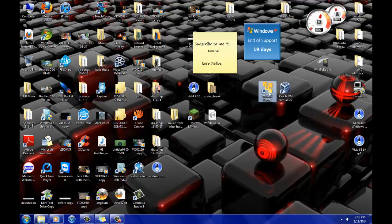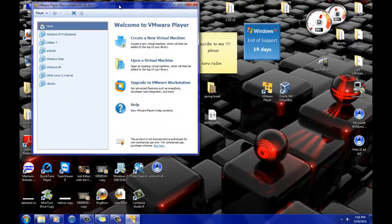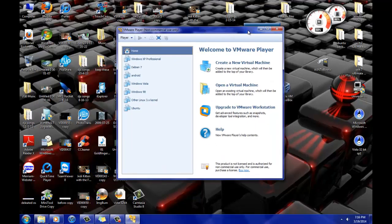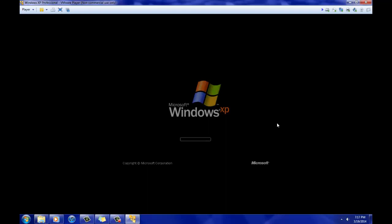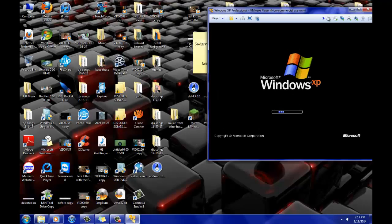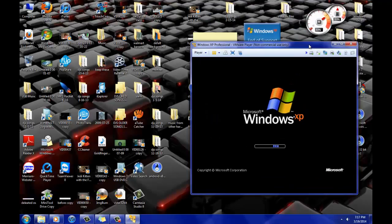So let's open this up. And here I have all these operating systems — Windows XP, Vista, 98. Let's play this. And you can see it's loading, just like it would load if you were turning on your computer. But right now I'm inside of another computer.